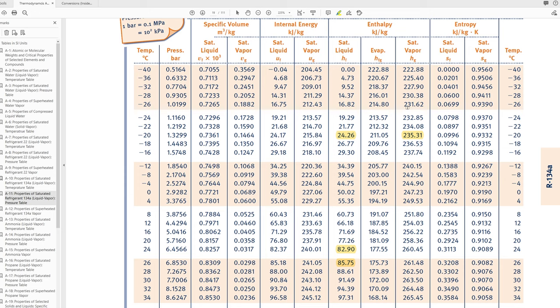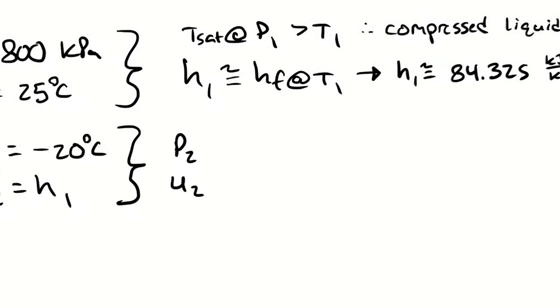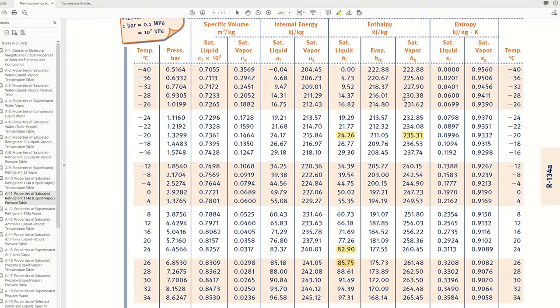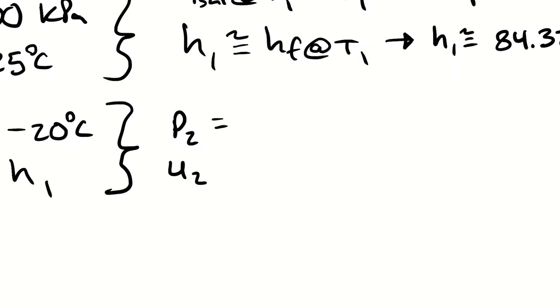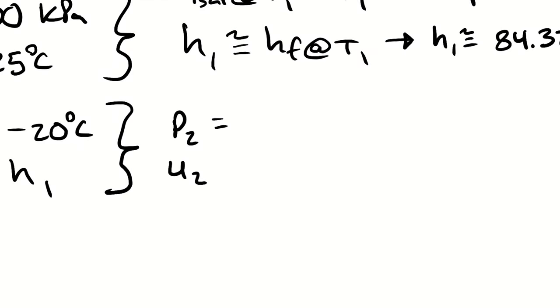First of all we can conclude that our pressure must be the saturation pressure at our temperature which means that the first part of the problem is pretty easy. p2 is just 1.3299 bar. Because we were given a pressure in kilopascals, best practice is to express an answer in kilopascals which means 132.99 kilopascals.